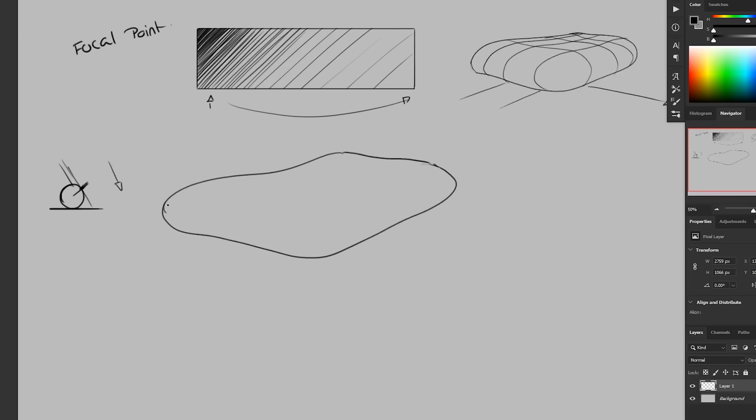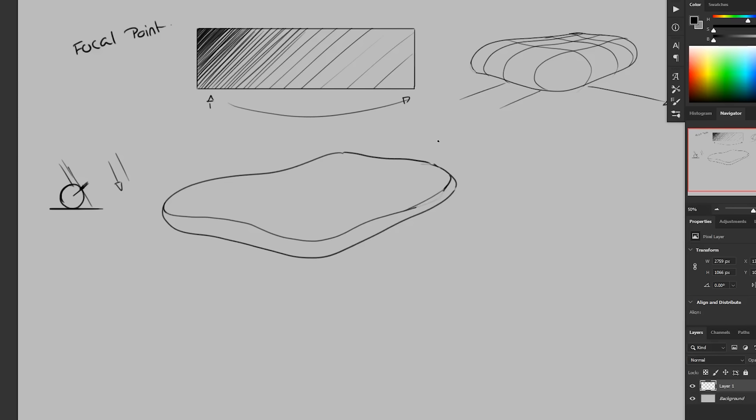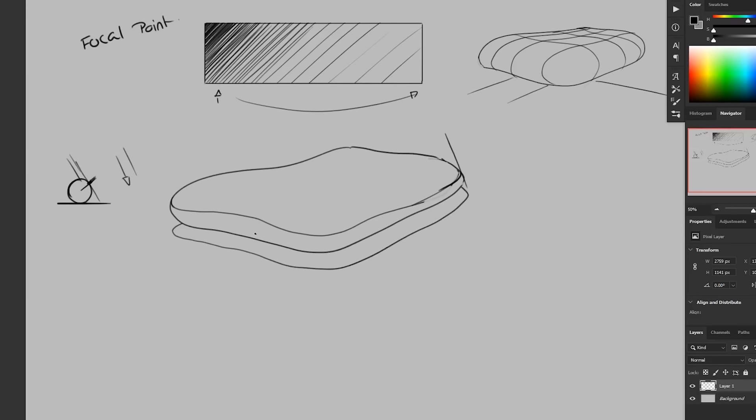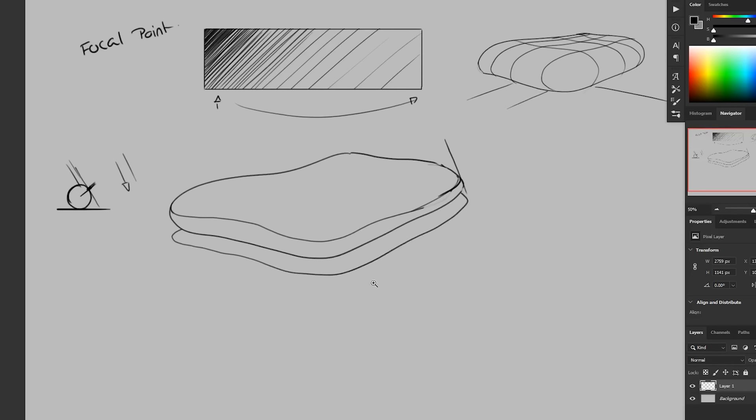So on this form, it would be something like this here. If the light's coming down, so it would kind of come down, hit an edge somewhere around there, and then it would also create a cast shadow. Add some contour lines so we know what's going on.